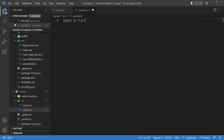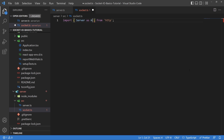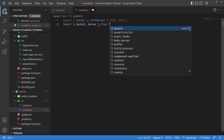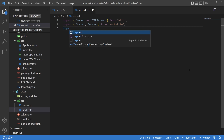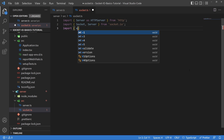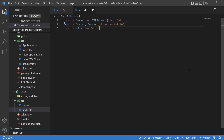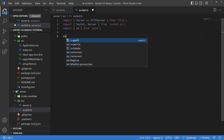First, go ahead and import from HTTP — we're going to want the server module, but because there are multiple server modules, we're going to rename this to the HTTP server. Next, import the socket and the server from Socket.io. Lastly, go ahead and import the version 4 function from UUID. This is the UUID function we're going to be using.